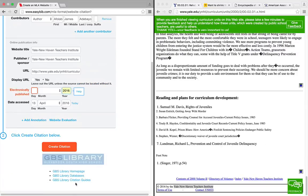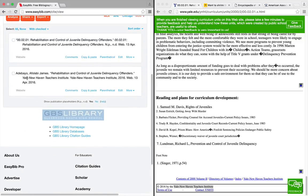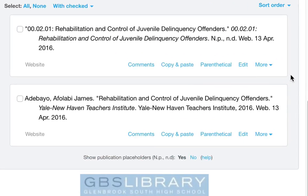Now we are ready to finally cite our source. You can see here what it looks like, what it should look like, and what it looked like without any human intervention. So don't turn in horrible, inaccurate citations — make sure to check each field before you create your citations in EasyBib.